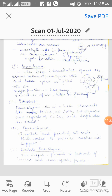The third type of parenchyma is Idioblast. These are parenchyma cells in which chemicals like tannins, oil, fatty substances, and crystals of calcium carbonate are stored.